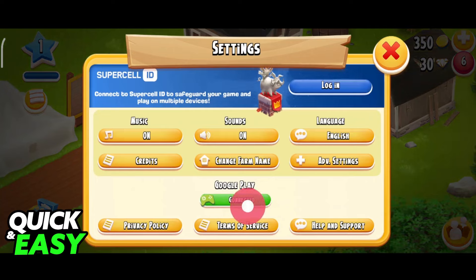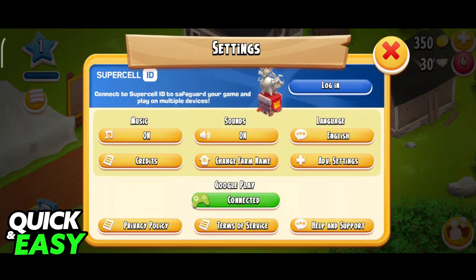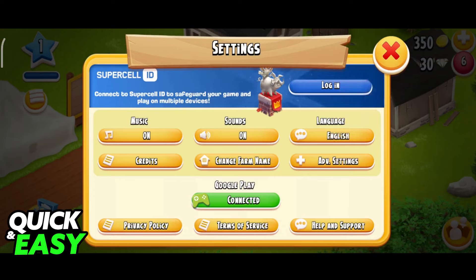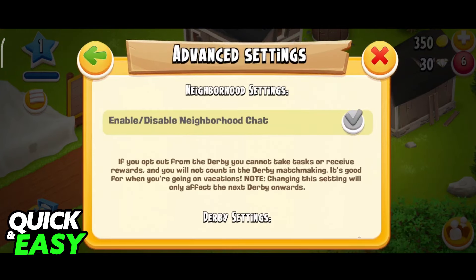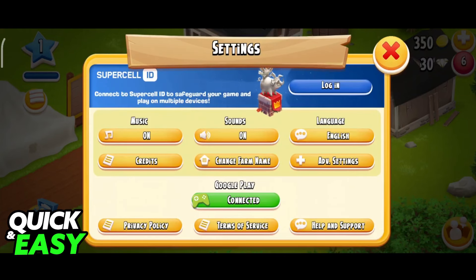We can either connect or disconnect our Google Play accounts, and we can log in using a Supercell ID. For whatever reason, the Facebook account option seems to be gone. It's not located here, and regardless of which option we pick, even if we go into the advanced settings, there is nothing related to Facebook.